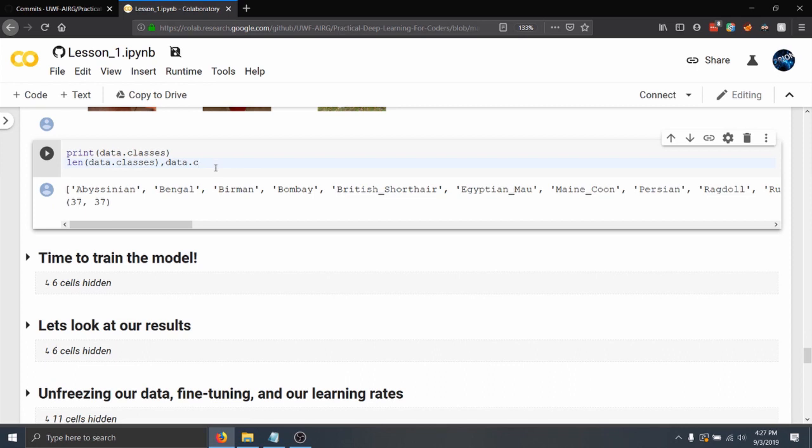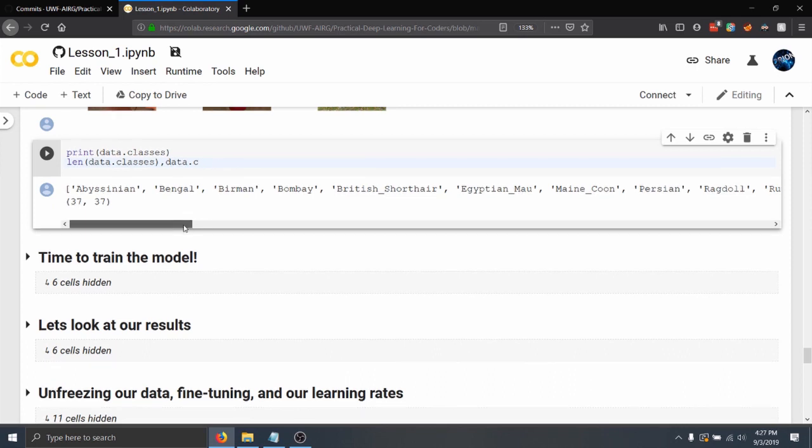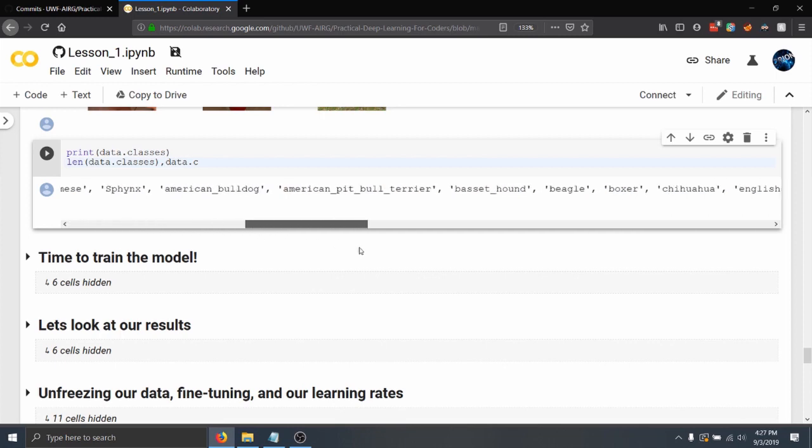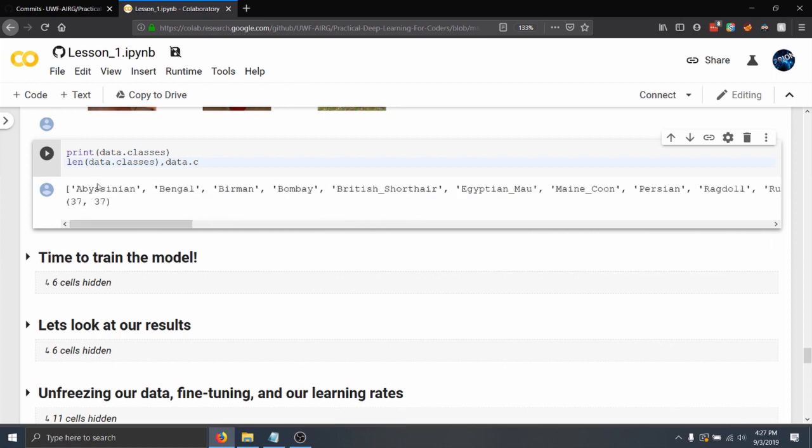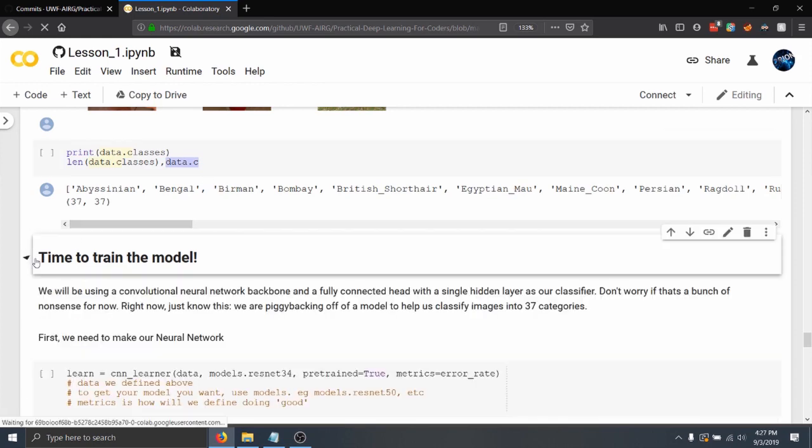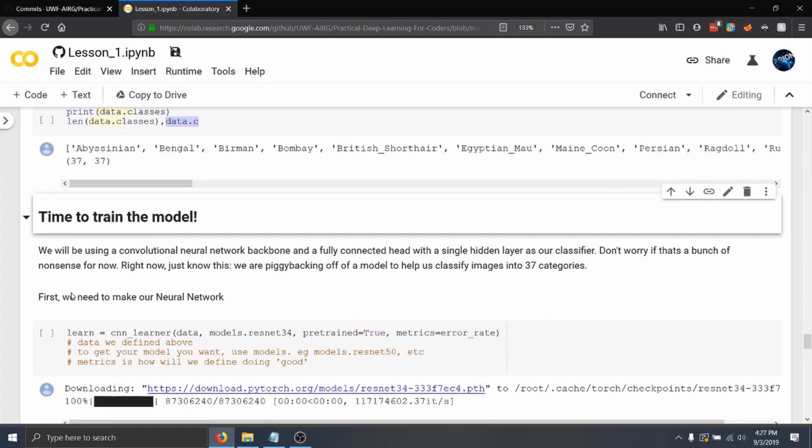And we can actually go in a little bit kind of like under the hood a bit, seeing all of the different class names and getting the number of classes.